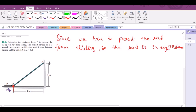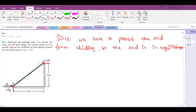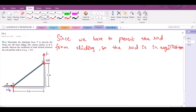Now at point A I have a normal force from the wall — this is the NA force. At point A I also have a frictional force, but it is important to guess the direction of the frictional force. So if the friction at point A is not sufficient to hold the rod in equilibrium, the rod will fall downwards, which means the frictional force should act upwards at point A. Let us call this FA. I have one more force: the weight of the rod, acting at the middle of the length of the rod.